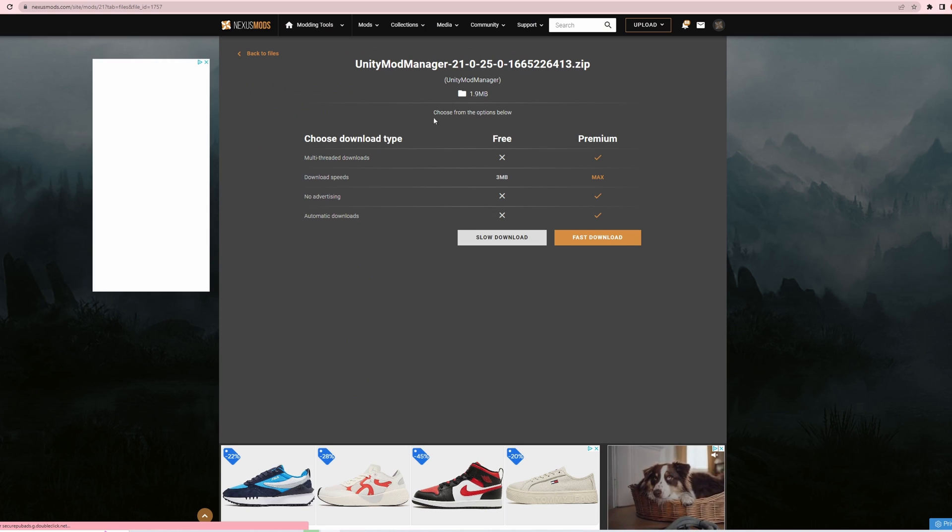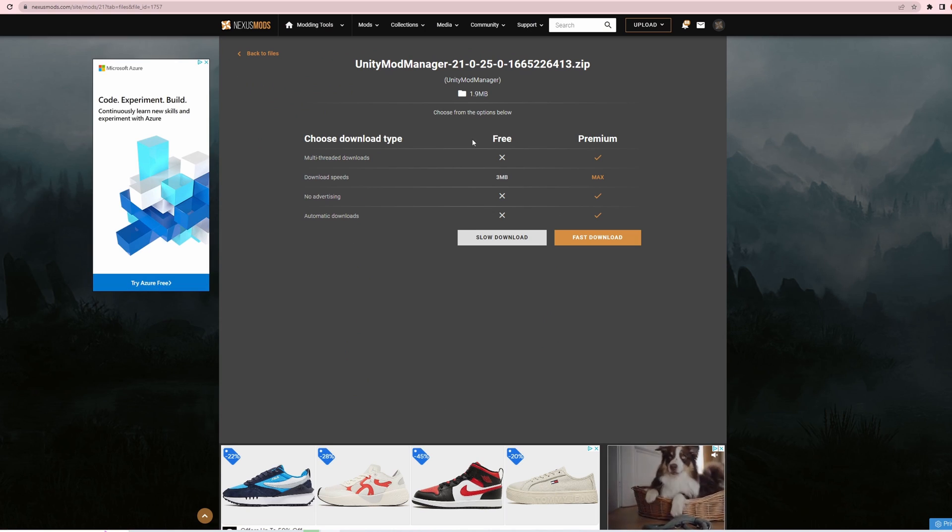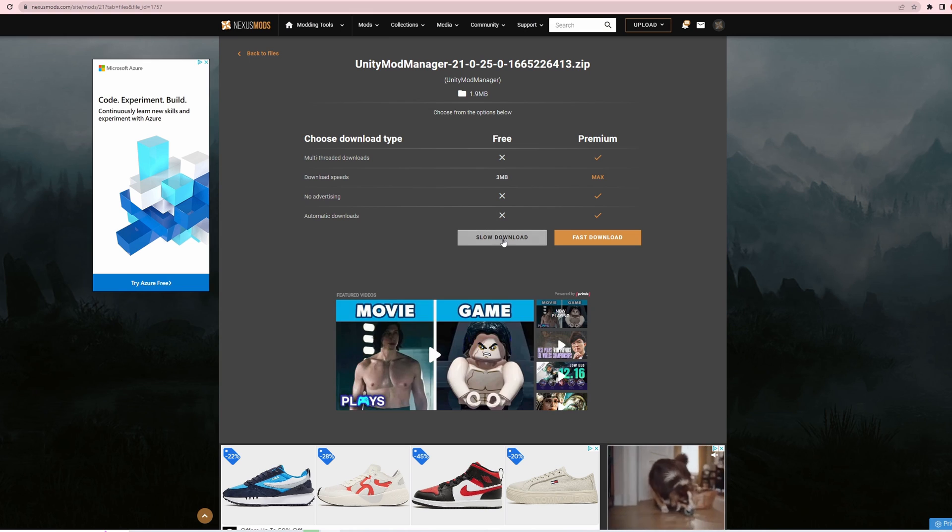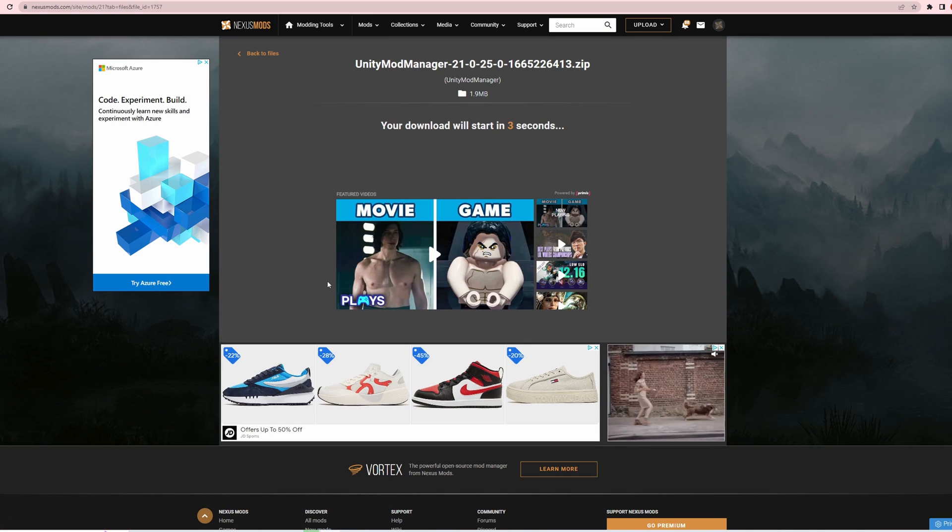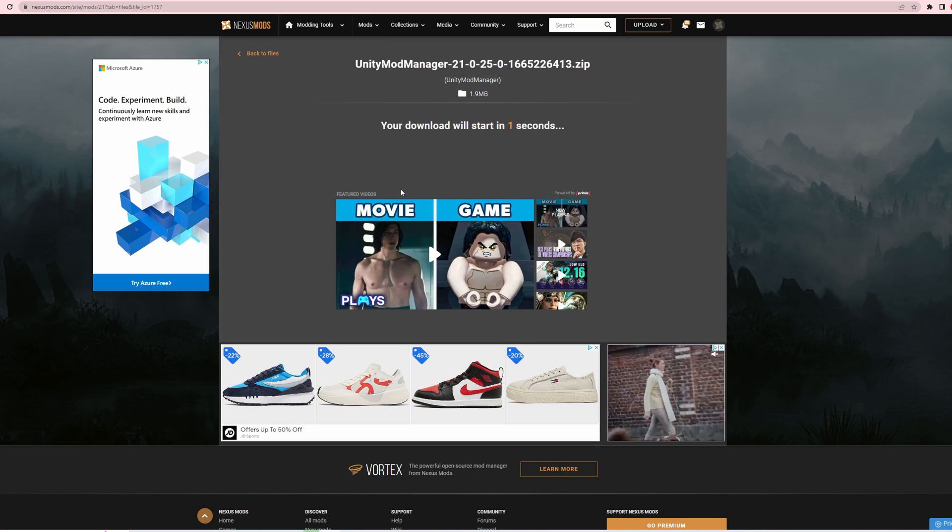Okay, then with the free account just click slow download - it's not slow so don't worry about it. There we go, download is starting.